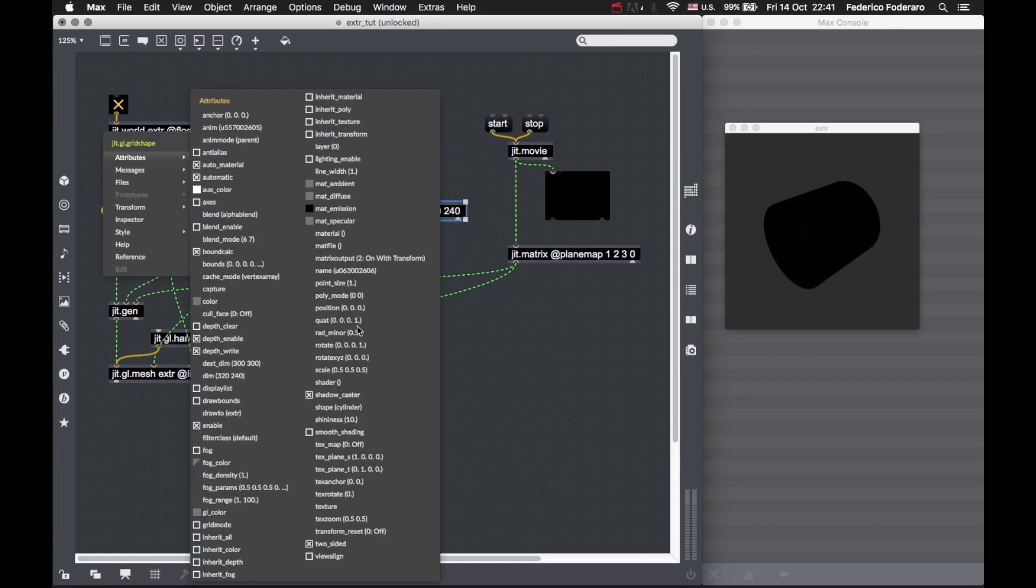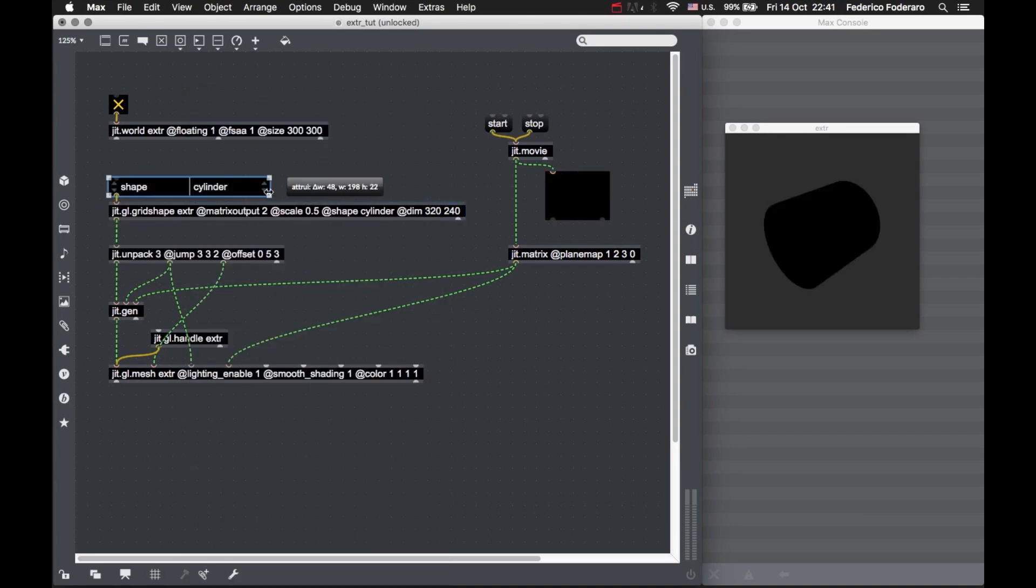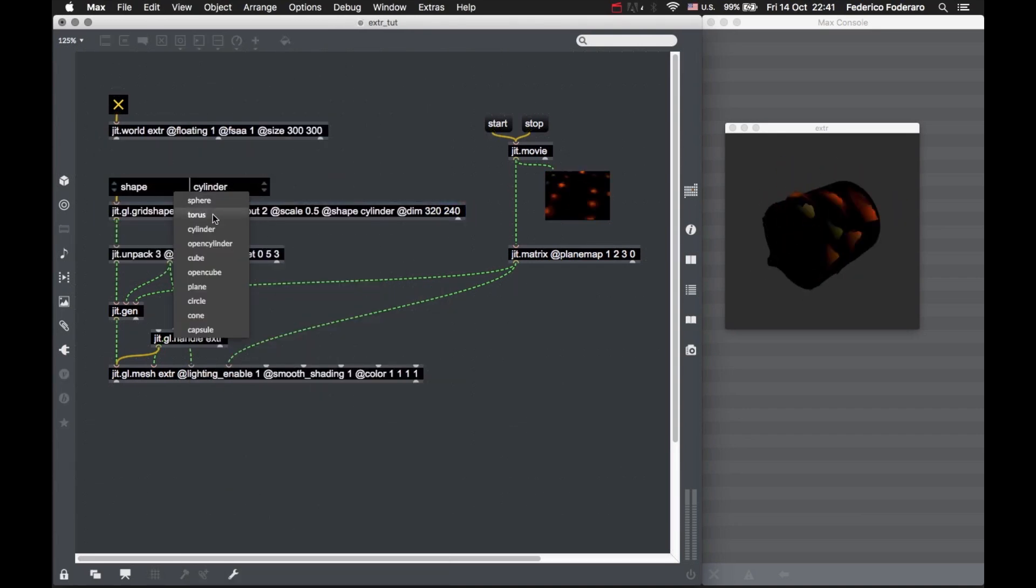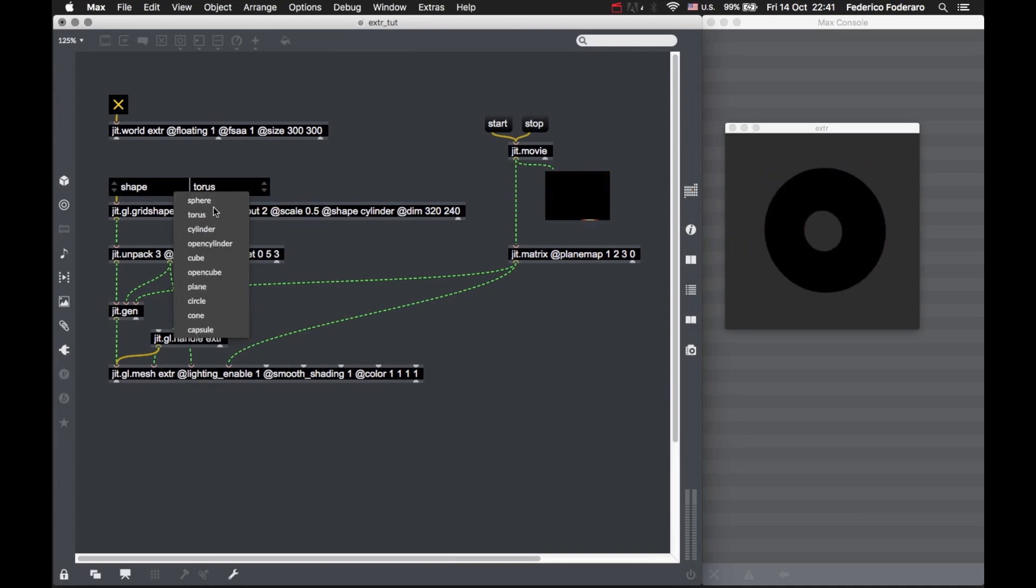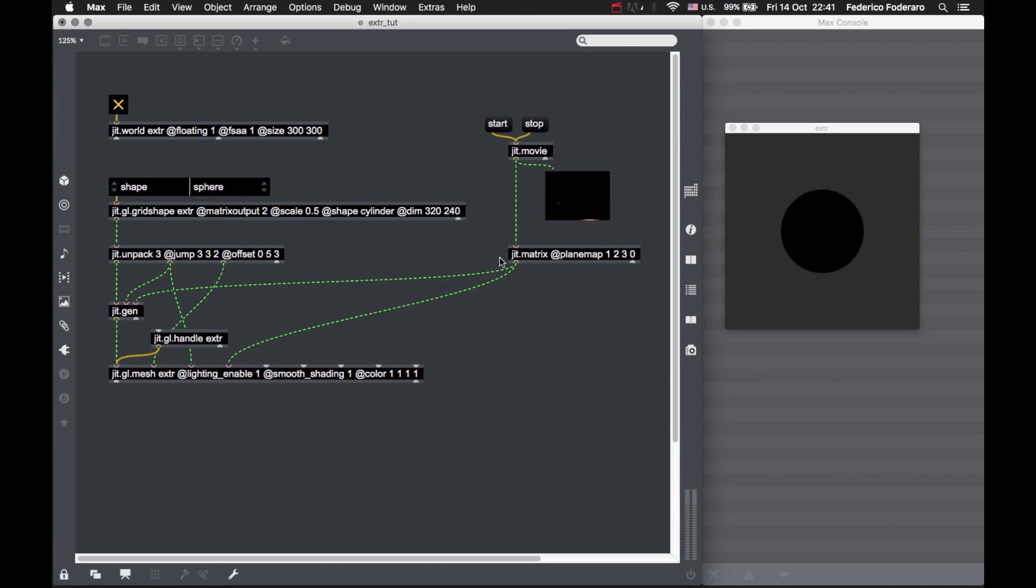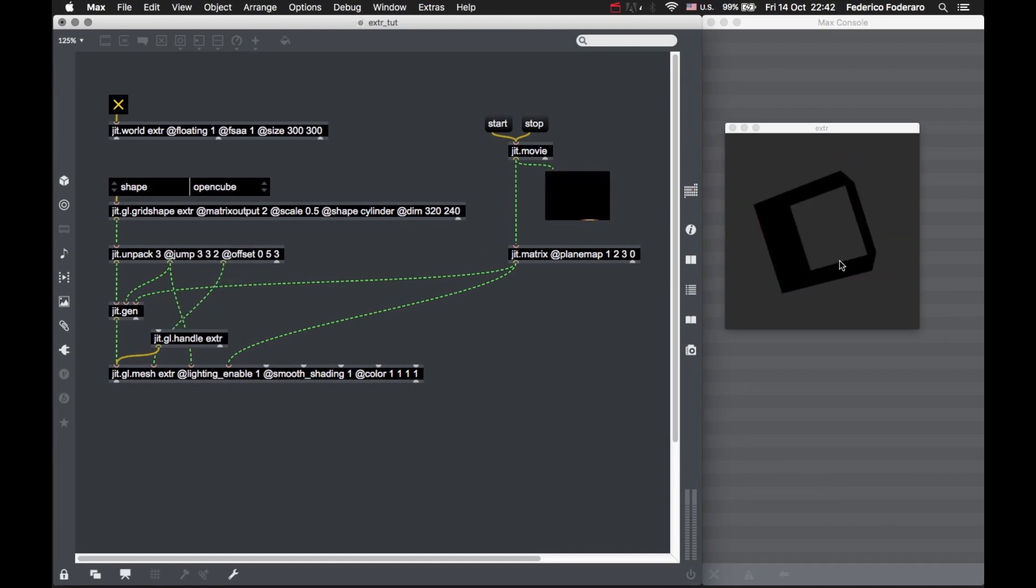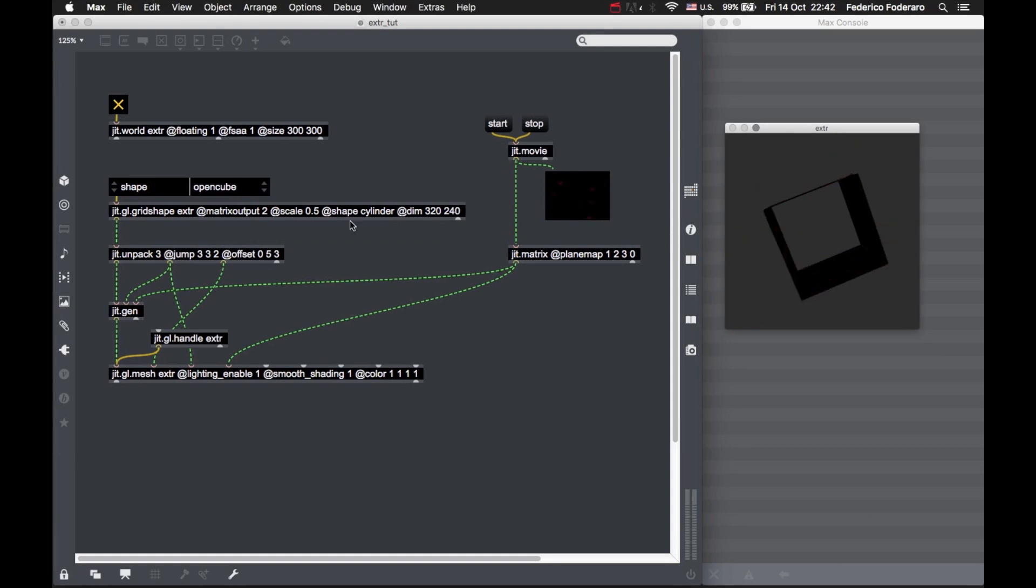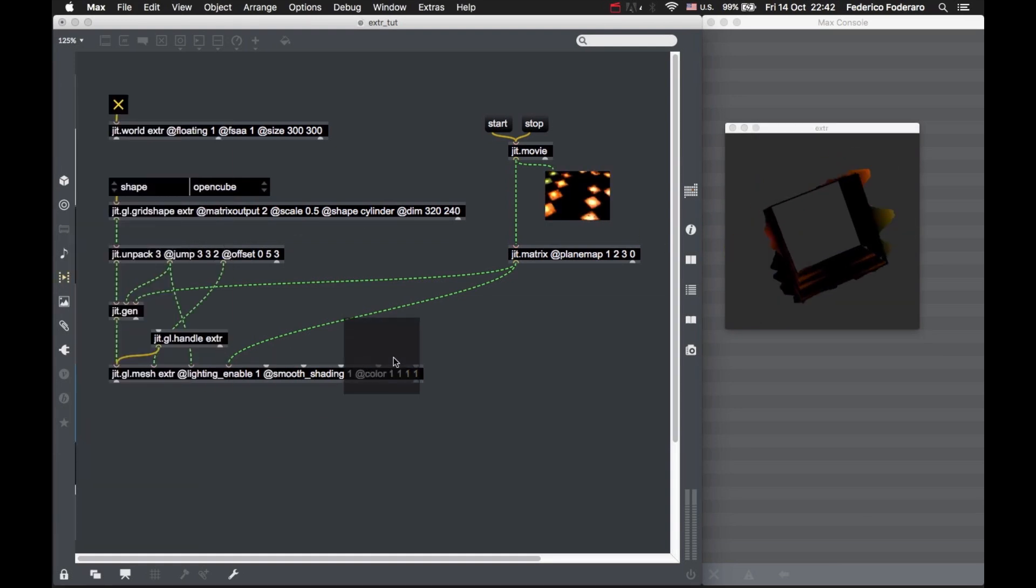Now, whatever shape we choose, we're always going to have the extrusion in the direction perpendicular to the surface, which is good. It may be a sphere, an open cube, and we're always getting the extrusion in the direction of the normals. Let's take bubbles.